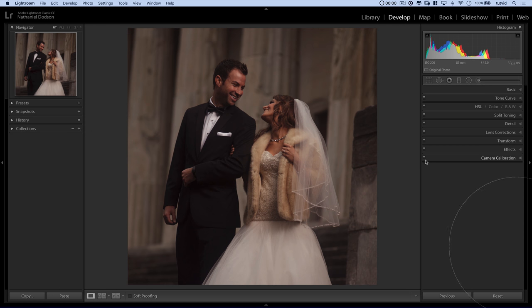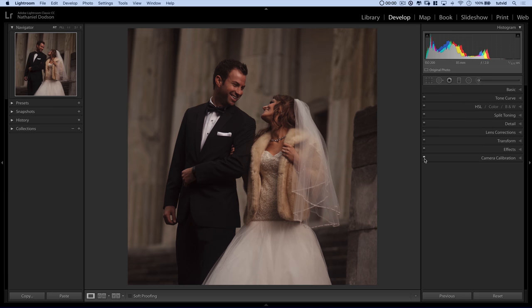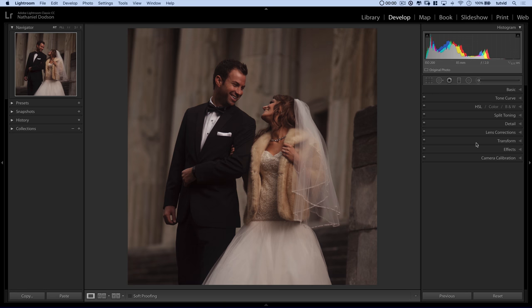I kind of like it. We can use our little toggle switch here to see before and after. You can see we're just toning the image down a little bit before we go in and really start attacking contrast and color and things like that.